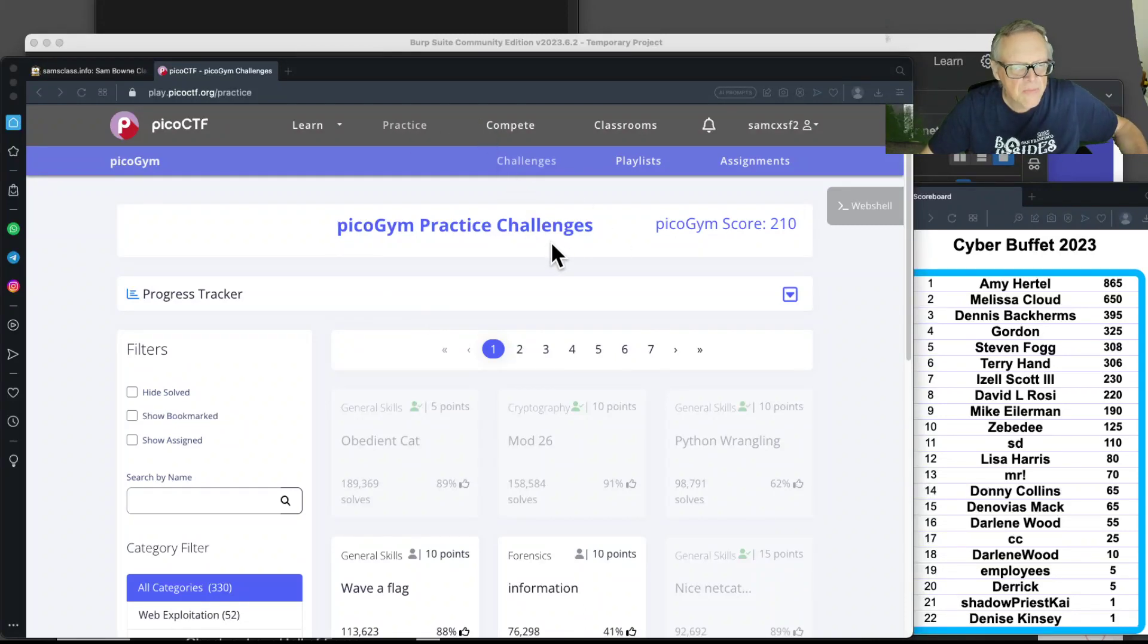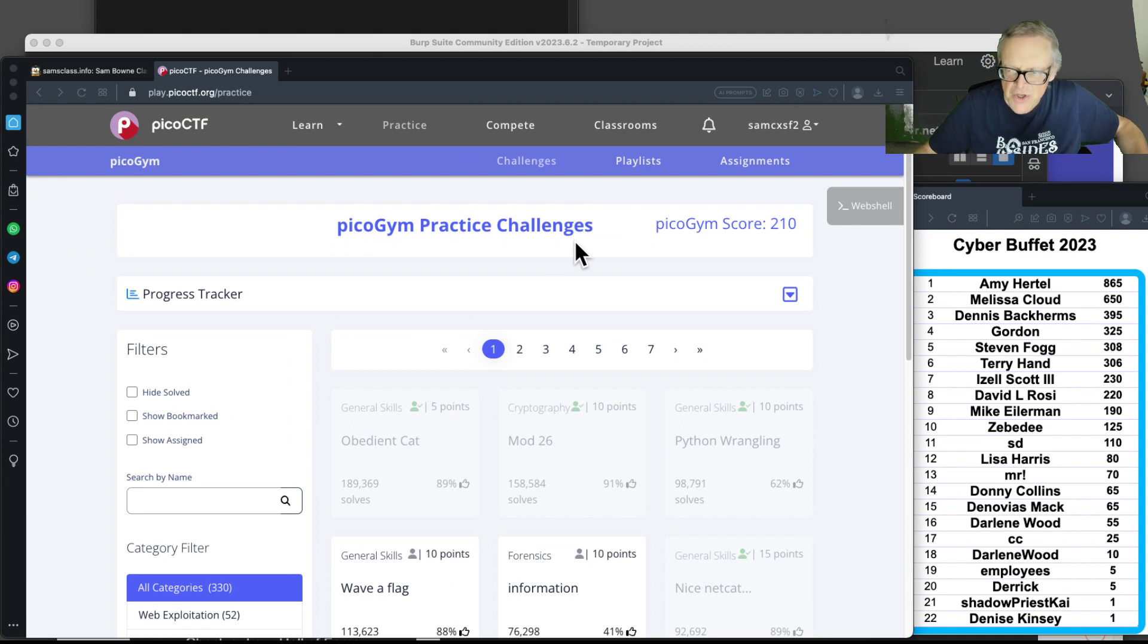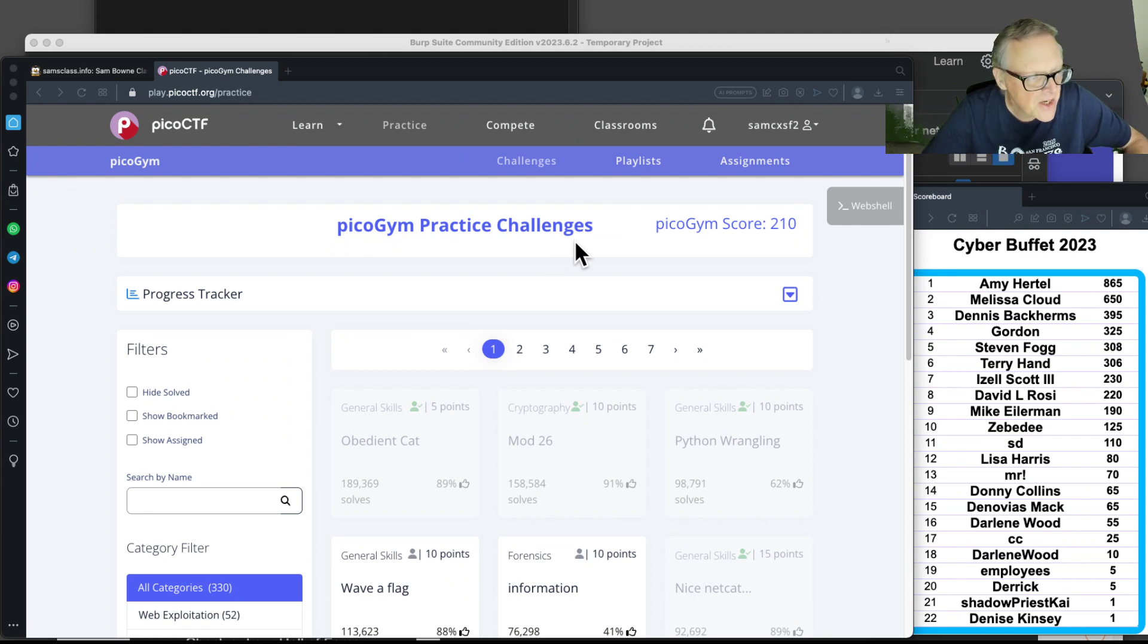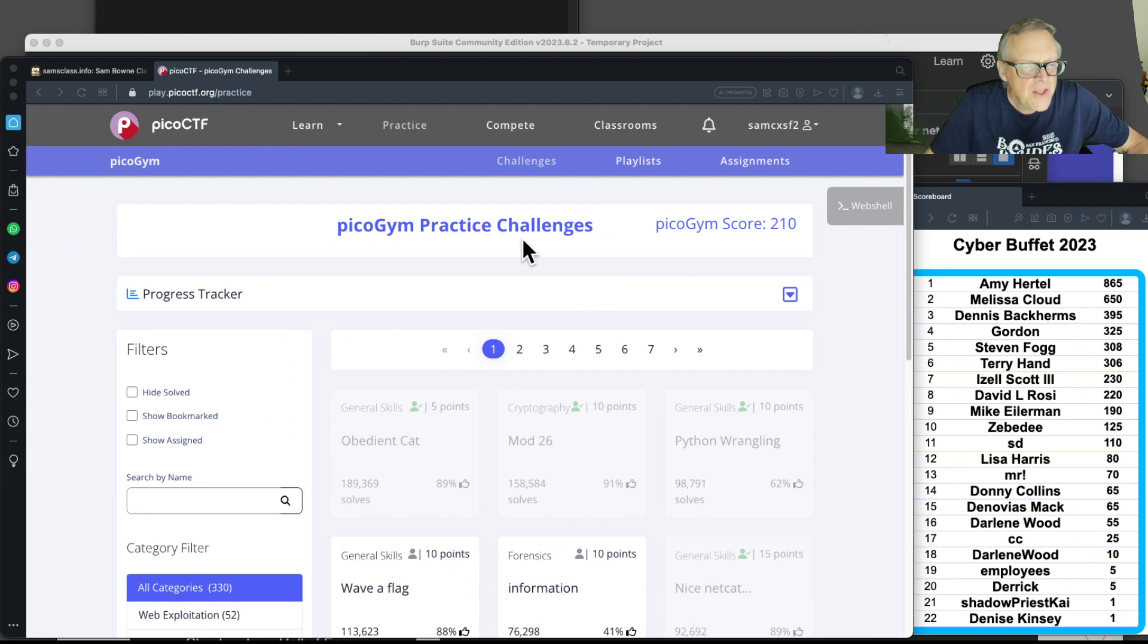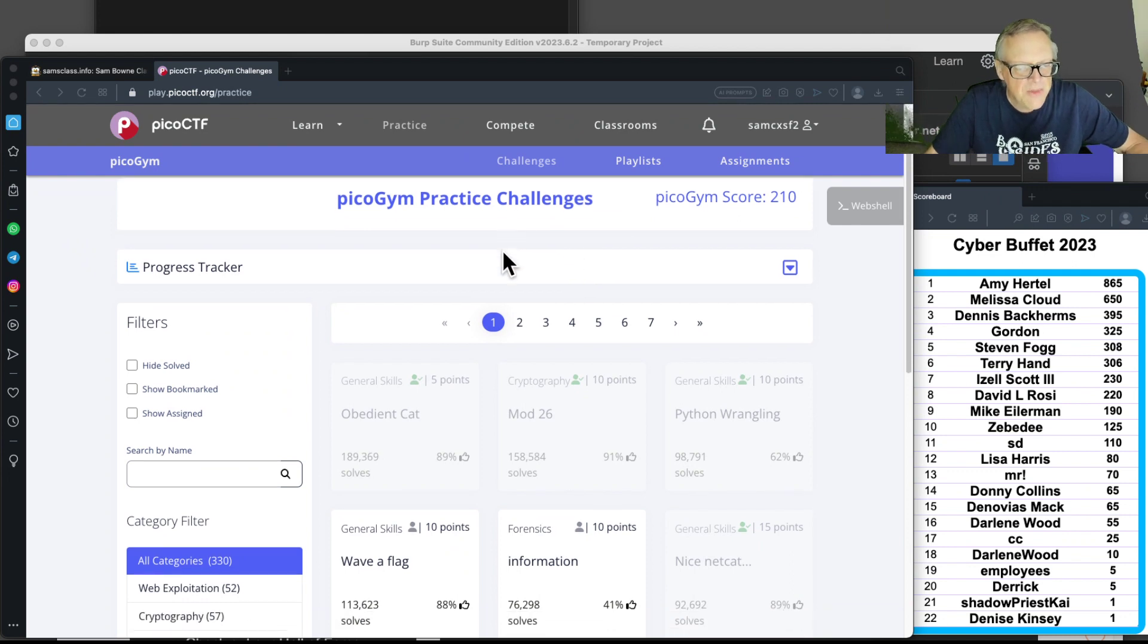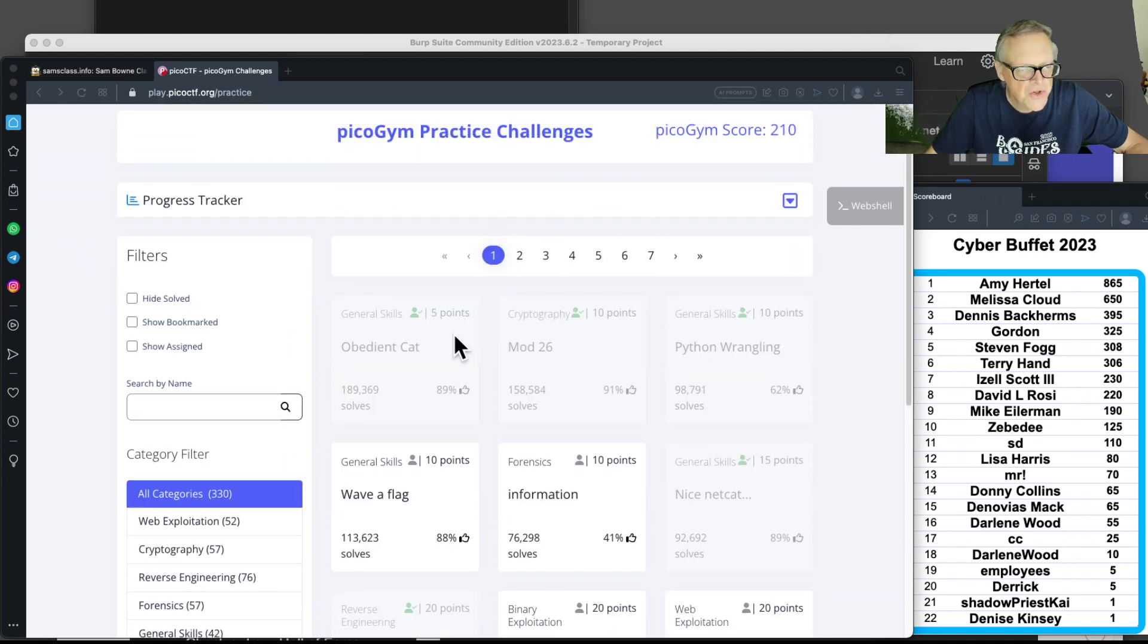There are challenges here from previous years. They have an actual competition each year where there's a limited amount of time and you get on a scoreboard. Then they archive them here so you can do the old challenges.